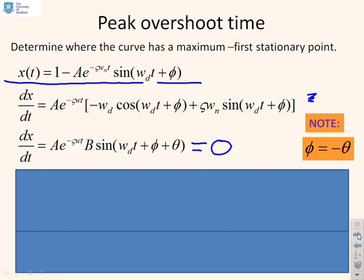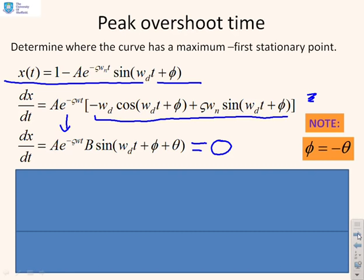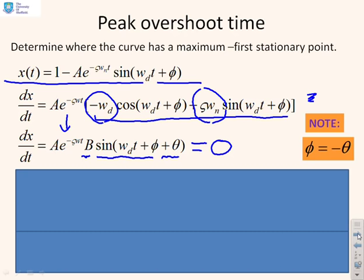Using the formula that adds a sine and a cosine with the same frequency to give a single sine term, the derivative dx/dt can be written as a·e^(−ζωnt) · B · sin(ωdt + φ + θ), where B accounts for the magnitudes of the cosine and sine components. This is a standard mathematical formula — look it up in your maths textbooks if you're not familiar with it.